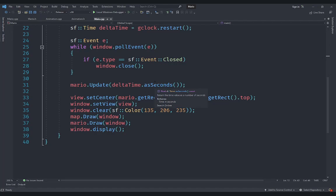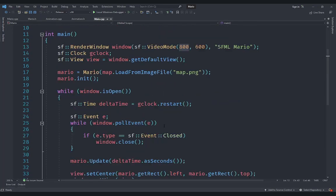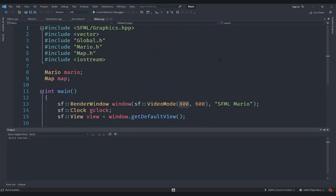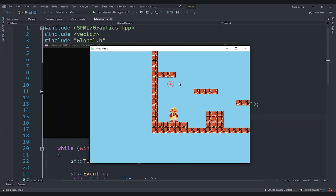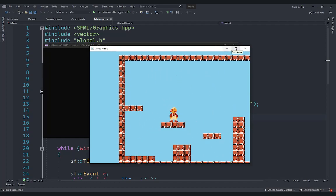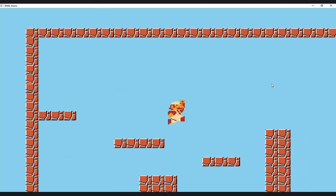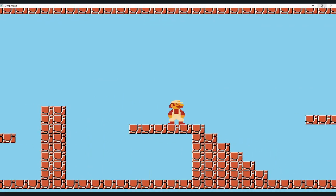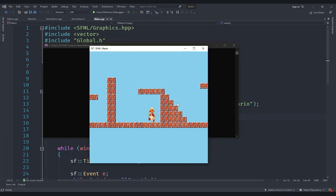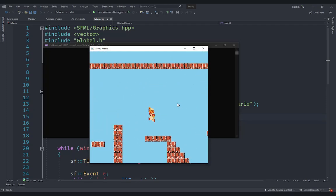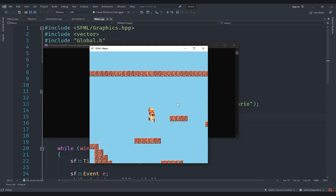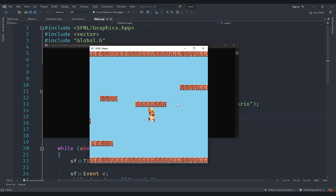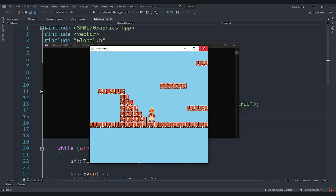Welcome back everyone. This is another episode of the SFML Mario series. In this video we are going to fix a small problem with our game. Currently if I start the game we get an 800 by 600 window, but if I resize or maximize the window you can see that the in-game size stays the same and everything appears stretched or squished with weird artifacts. The reason is that our in-game size is not adjusting to the real aspect ratio of the screen.